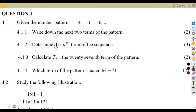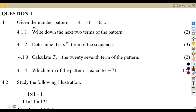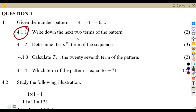Welcome back to Med Zone African Motifs. We are still on number patterns, working on question papers. Here I've got question number four to consider. We are given the number pattern: 4, -1, -6. Question 4.11: write down the next two terms of the pattern.